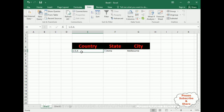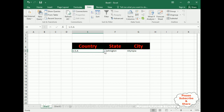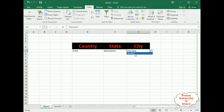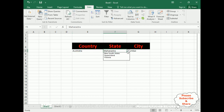When I select USA, I get the state name Washington and city name Olympia. If I select India, Maharashtra, Mumbai. If I select Australia, Queensland, Brisbane. That's it — in this video tutorial I have clearly explained how to create a dependent drop-down list in MS Excel for country, state, and city.